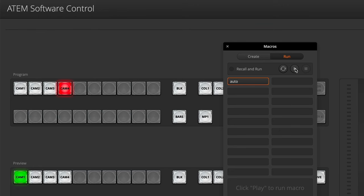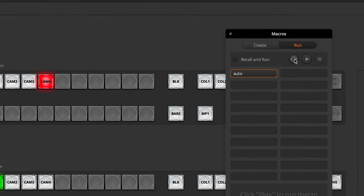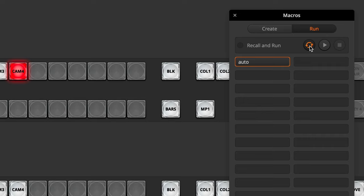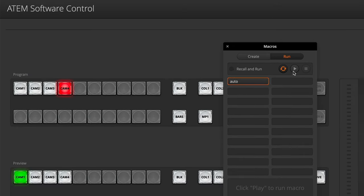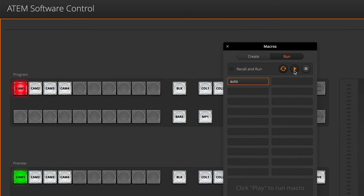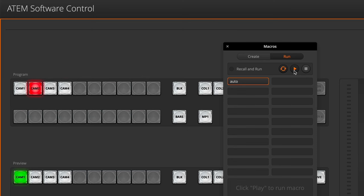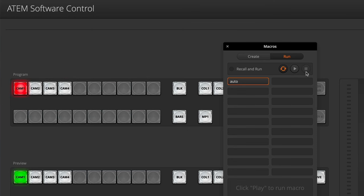If I want that to repeat until I stop it, I'll click this button here. That'll cause it to repeat, so now when I click play it'll run through the macro and then repeat when it gets to the end. When you want the script to stop running, just click the stop button. And that's all it takes to automatically switch camera angles.